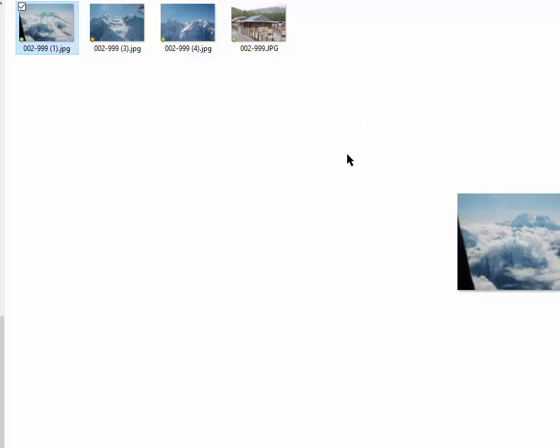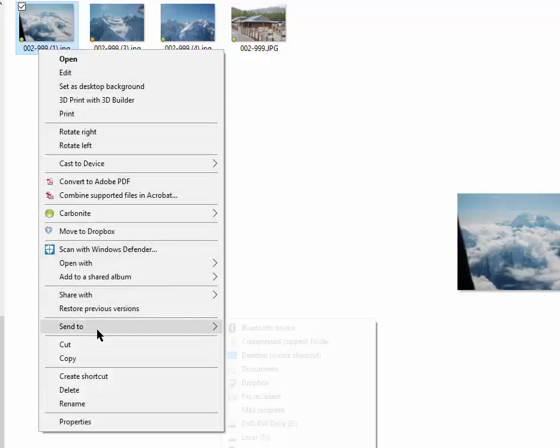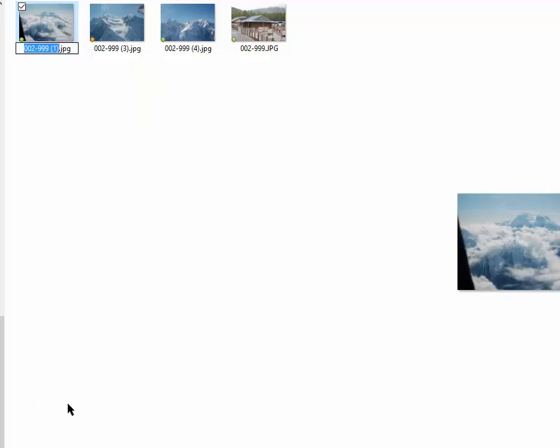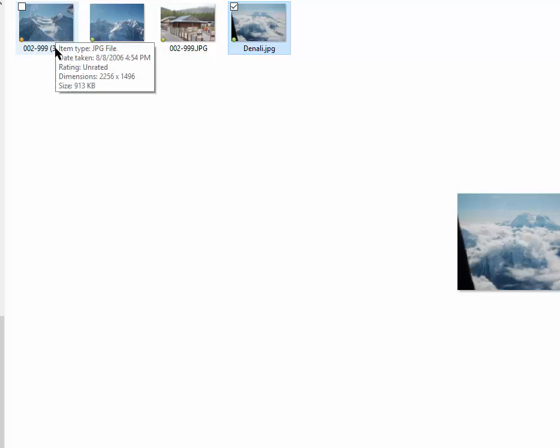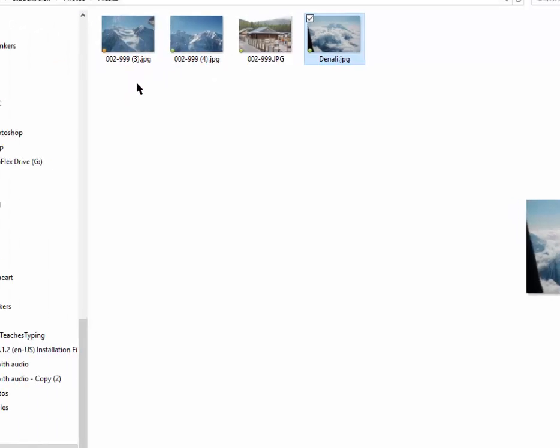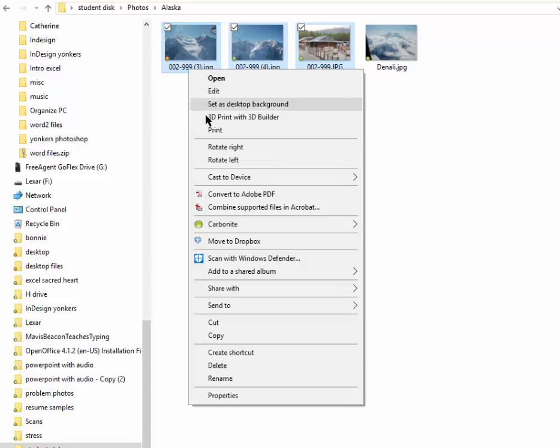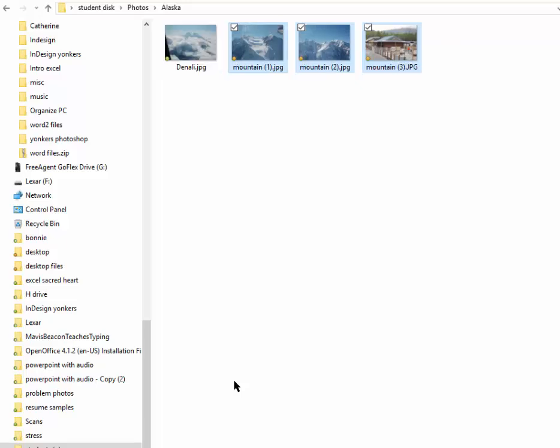Let's say I want to rename this Denali. Right click, left click on rename. And it leaves that extension there. Leave it there. So I have Denali. And let's say I want to rename all these, let's say mountain. And what we'll do, you can't have more than one file with the same name, but watch this. I control click, right click here, rename. Mountain. Mountain. I got mountain one, two, and three.